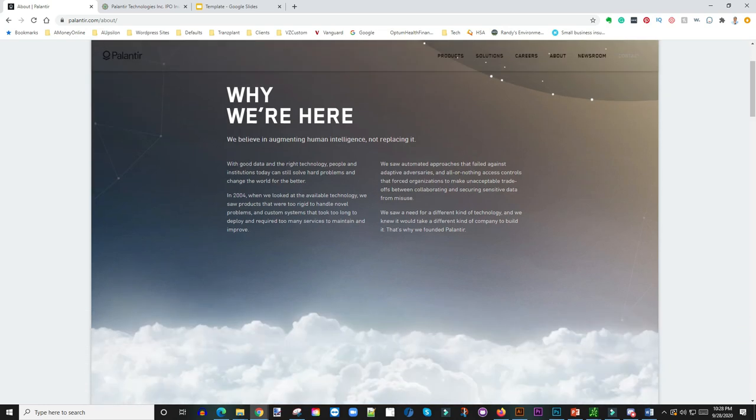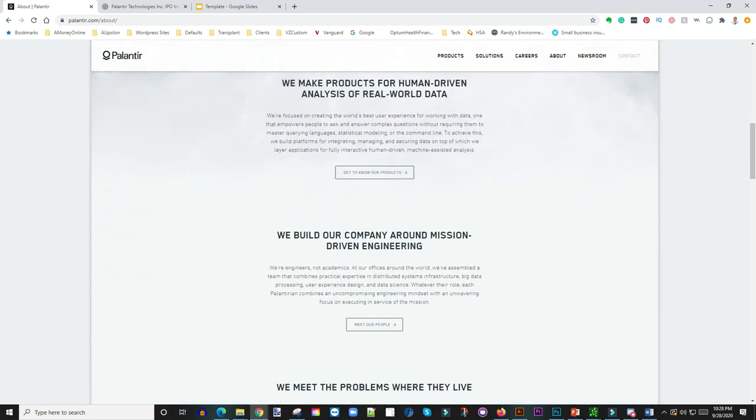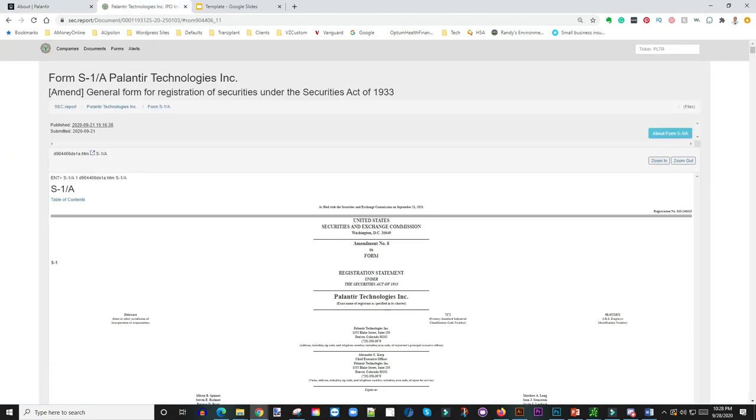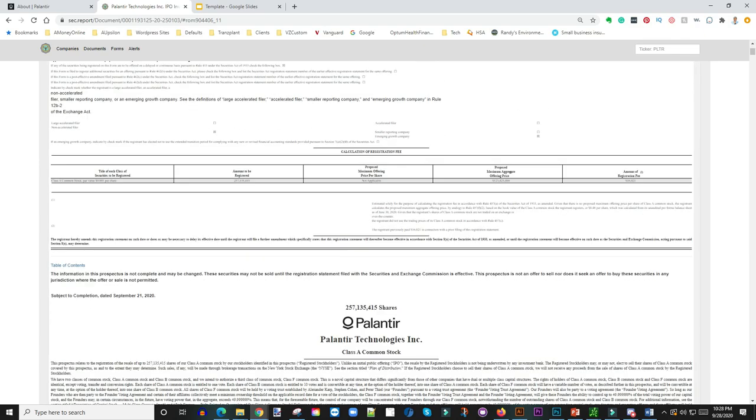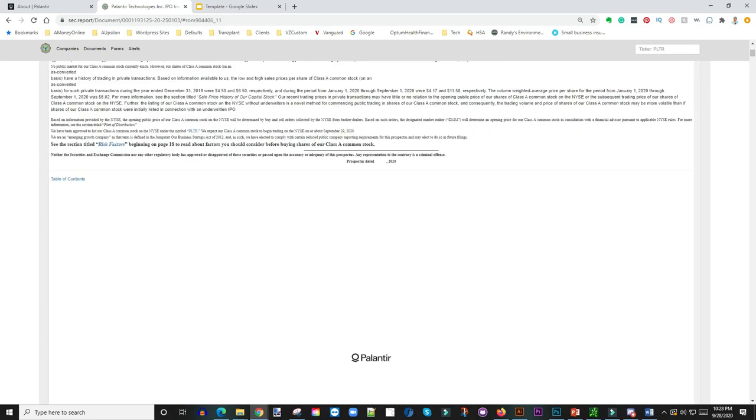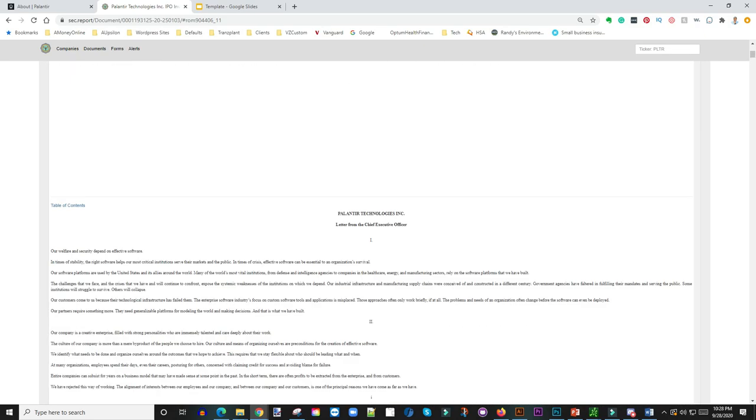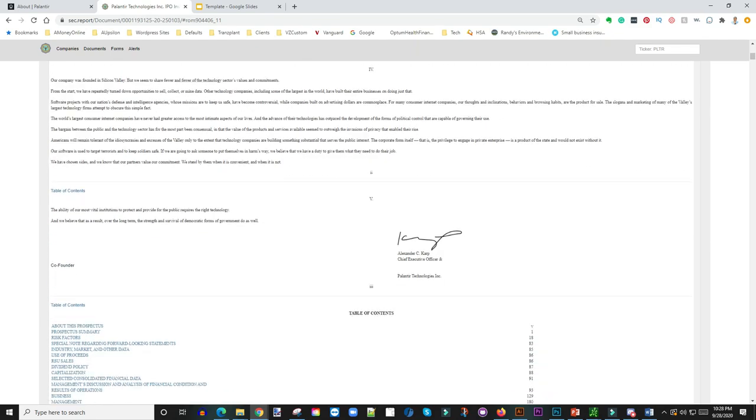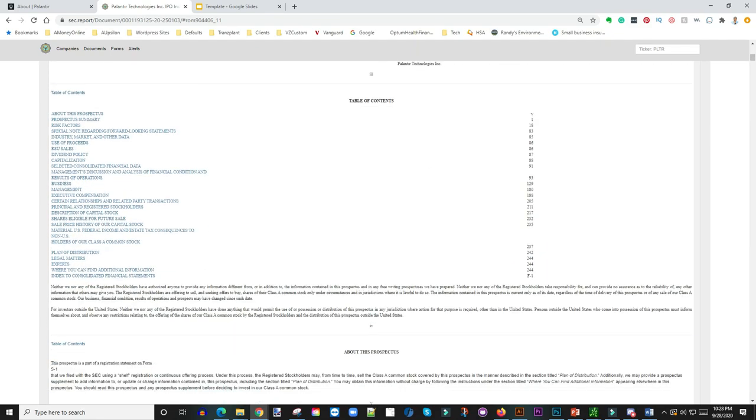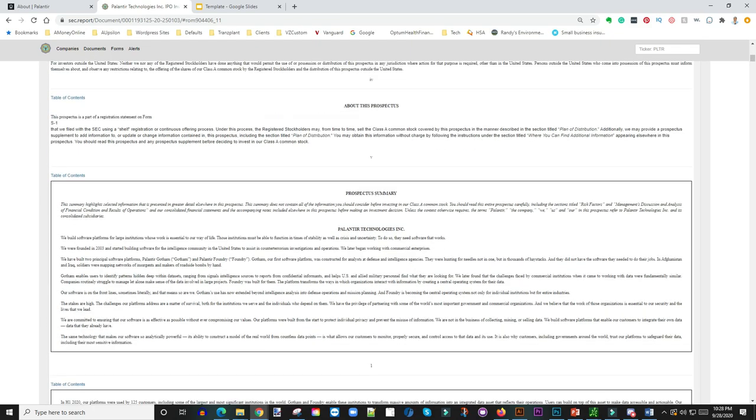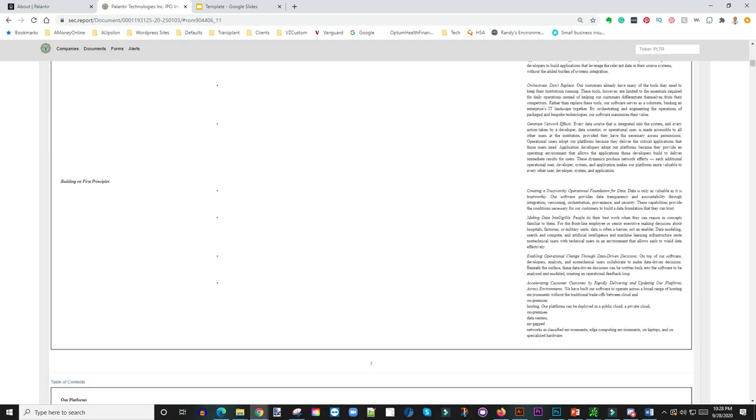So this is their SEC filing here that we can actually take a look at and just kind of go through it and see some of the details about their finances. And I'm going to just cut straight to the point here and prevent you guys from the nuances of their finances.